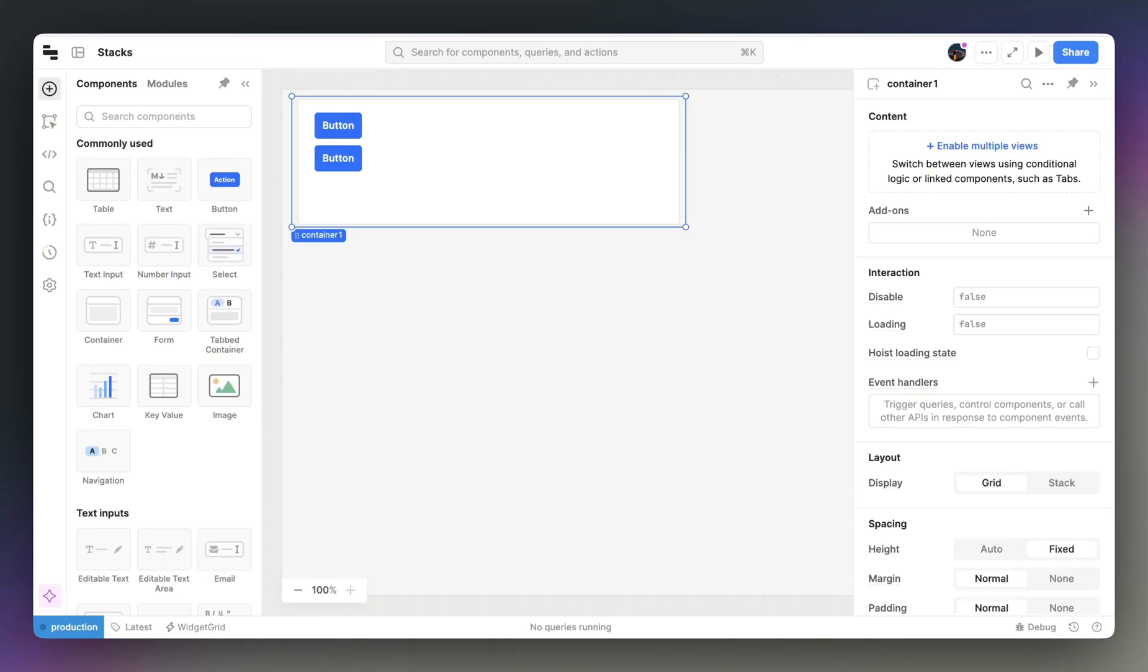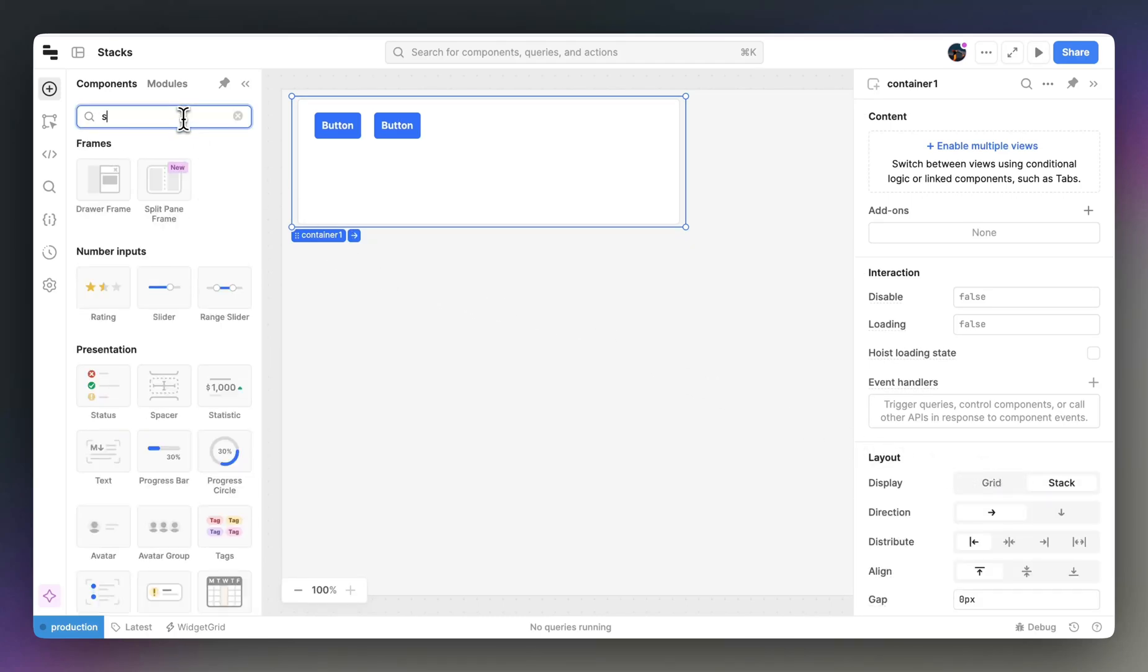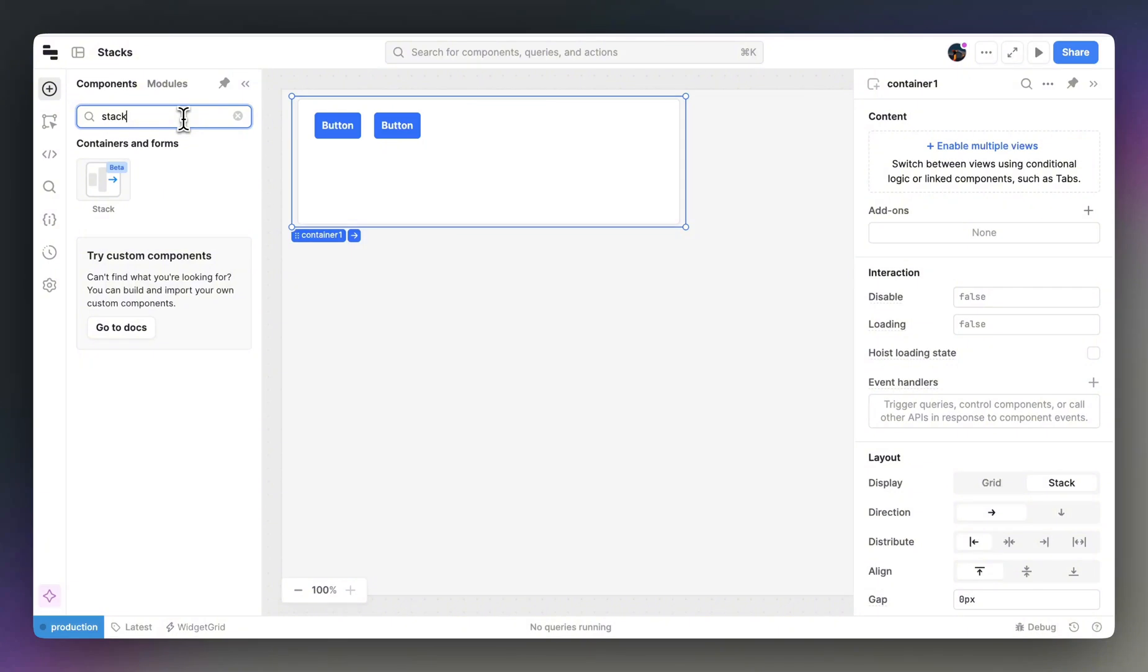First, let's start off with some Stacks basics. You can convert existing containers to stacks, like this. Or, you can grab a stack preset from the component picker.